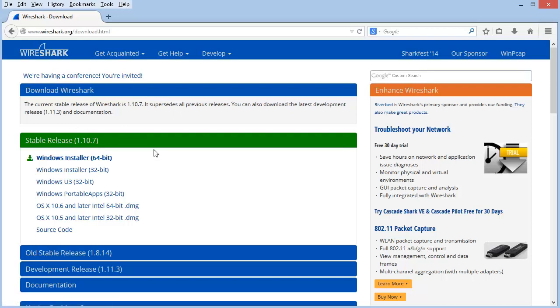At the time of this recording, the current stable release is 1.10.7. And notice that one of these items in this list is highlighted.